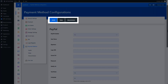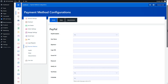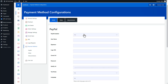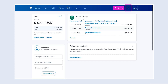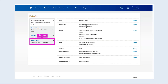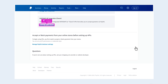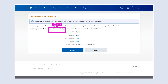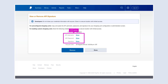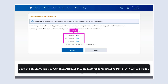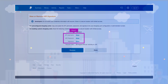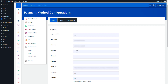Besides WooCommerce, WP Job Portal offers payment via PayPal and Stripe. To enable PayPal, select Yes, then obtain PayPal API credentials from your PayPal account. Log into your PayPal business account, navigate to the Tools menu, select Selling Tools, and under the Integrate PayPal section click Update. Confirm your account information and find your API credentials under the NVP/SOAP API Integration section. Click Manage API Credentials to view your API username, password, and signature. Copy and securely store these credentials, then fill in the relevant fields in the WP Job Portal payment method configuration.